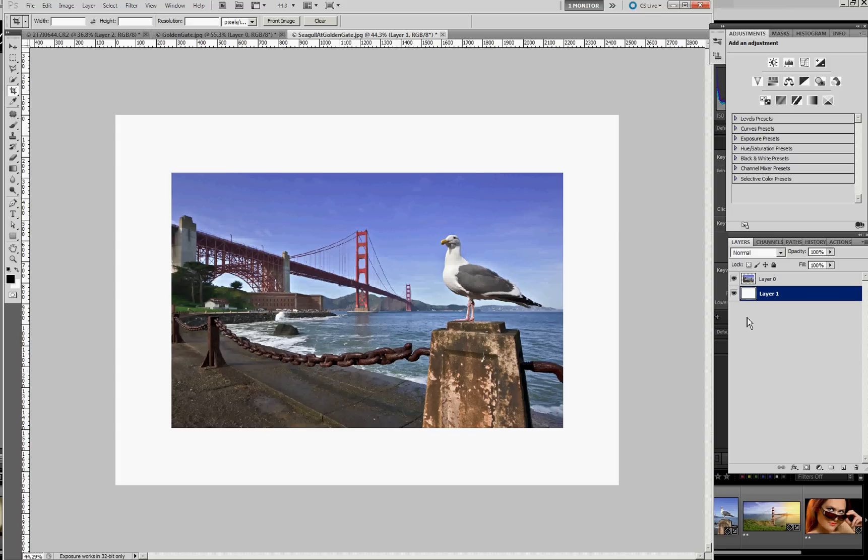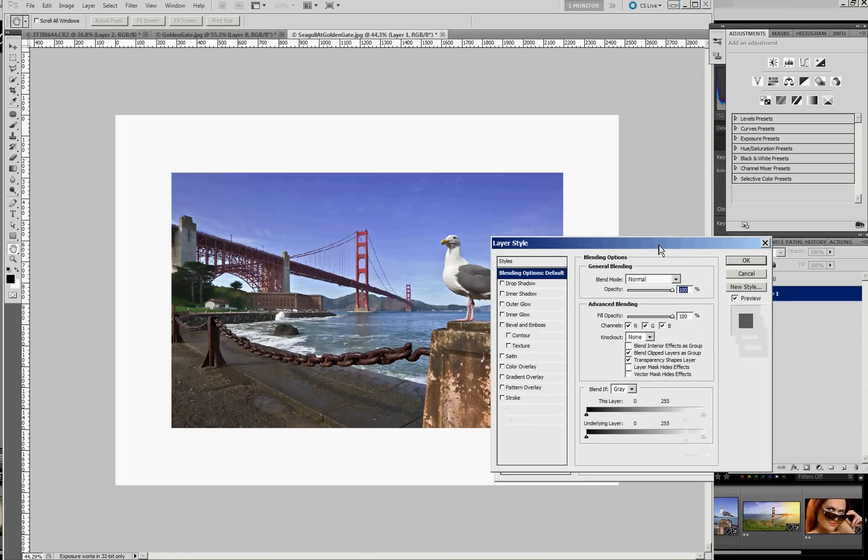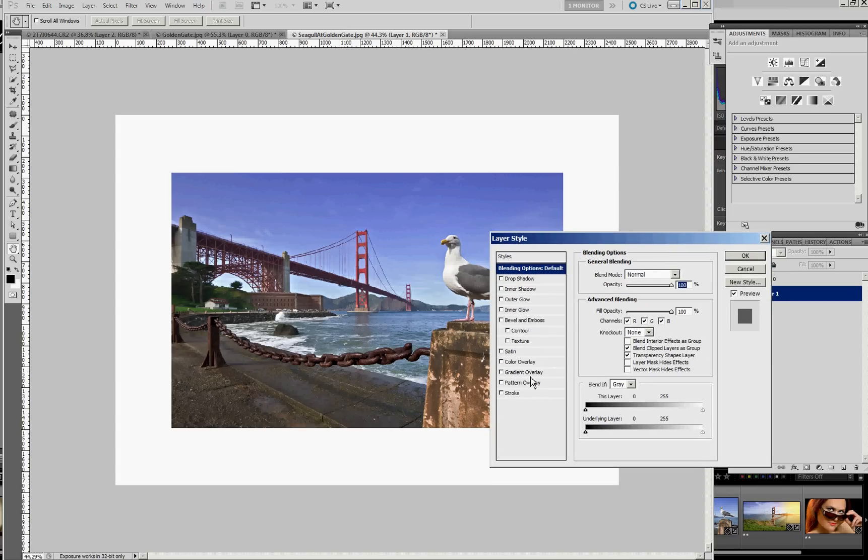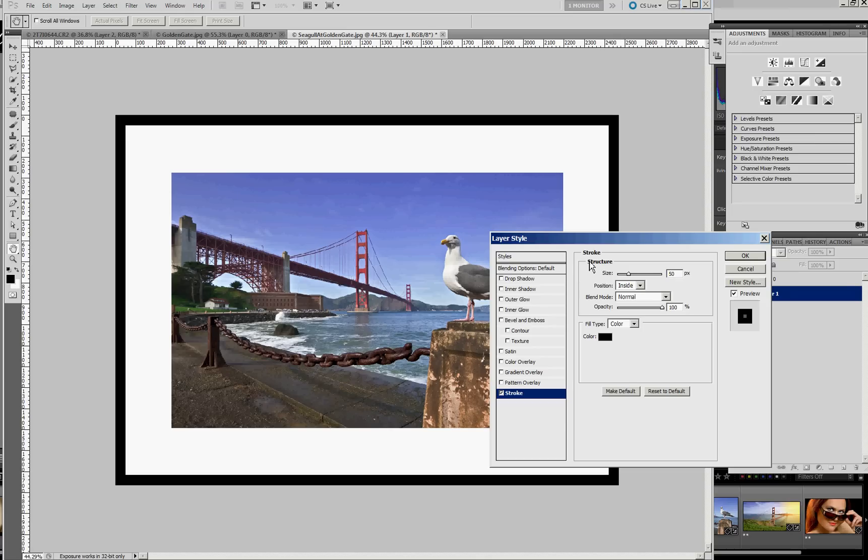From this point on, everything else is just layer styles. Double-click here on the layer itself, and first let's add the Stroke. And we know we want a 50 pixel stroke. I'm sorry, a 100 pixel stroke.